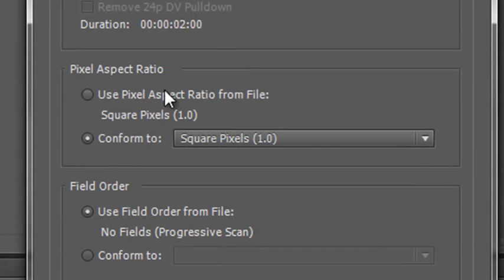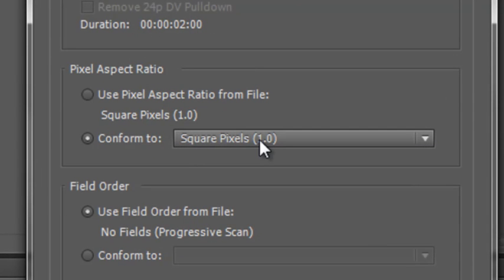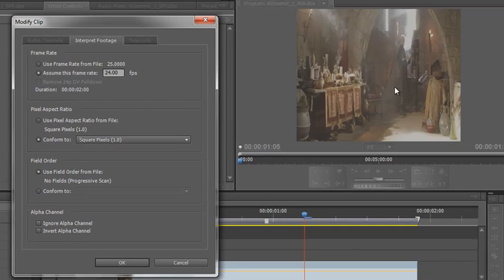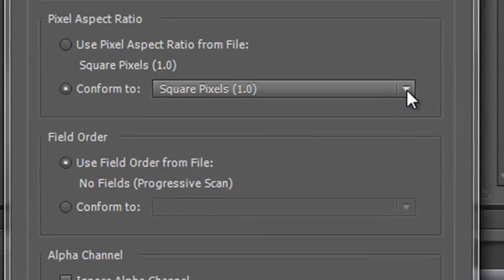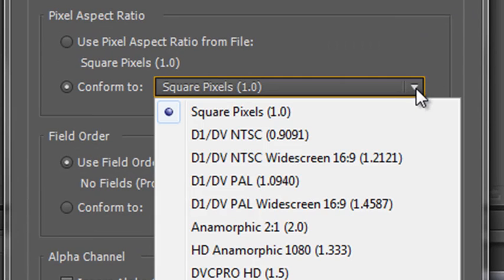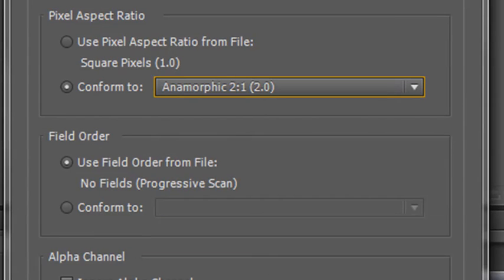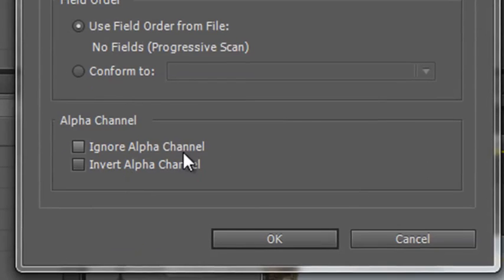And then the real issue is this one down here, pixel aspect ratio. This has assumed it is square pixels which has really squished the image up. We know that it's something different and actually I know that this is anamorphic, it's 2:1. So if I click on 2:1 and then anything else, well we know it's going to be progressive, we don't need a field order and we don't need to worry about the alpha channel so we can just click OK.